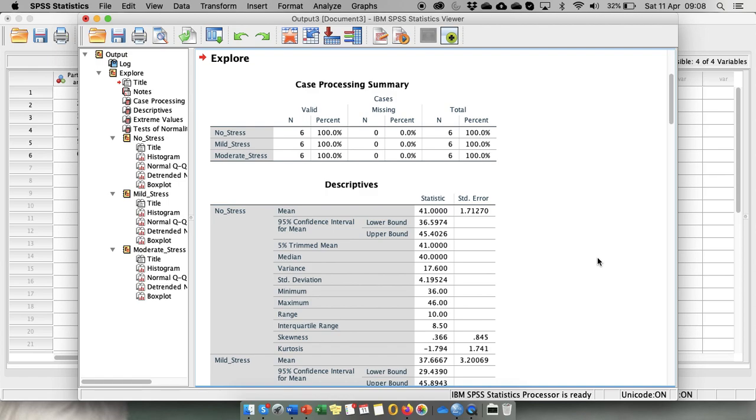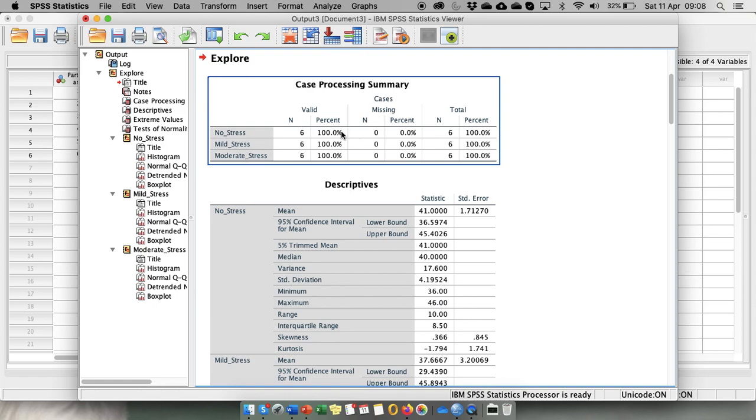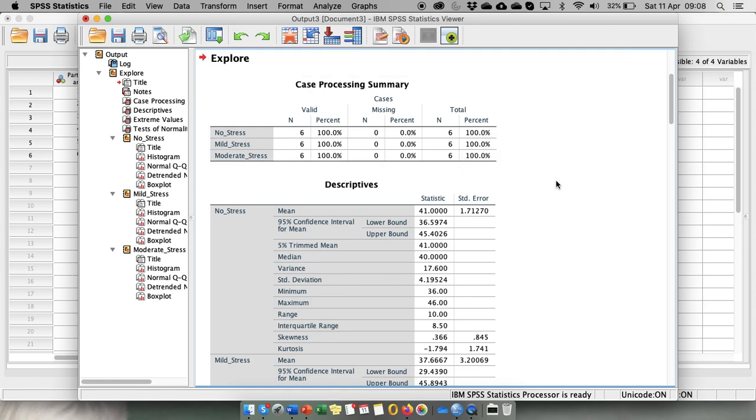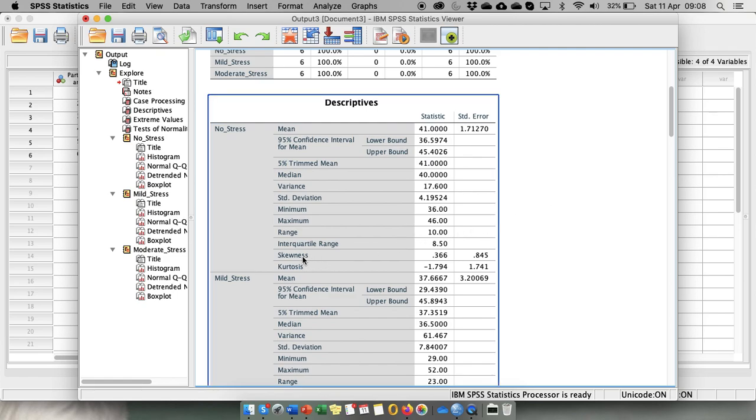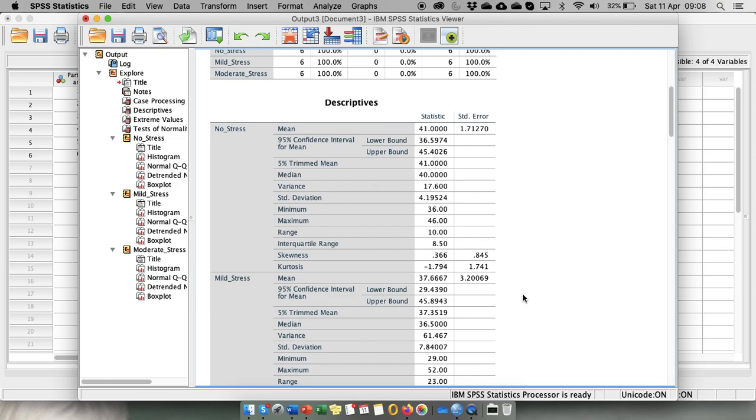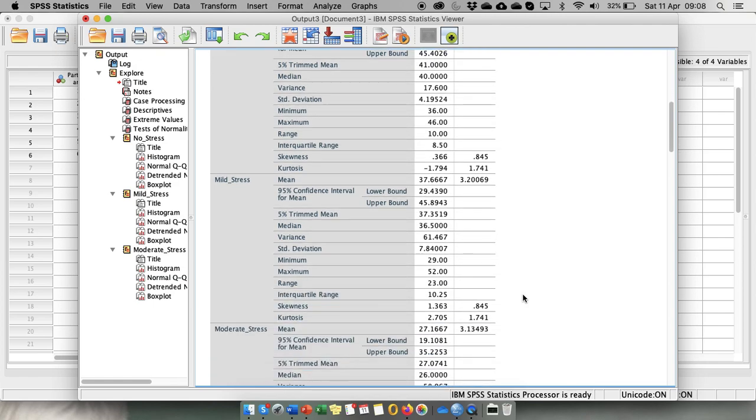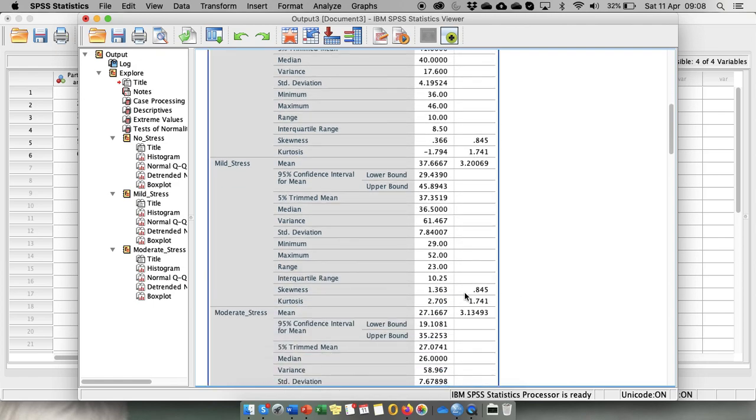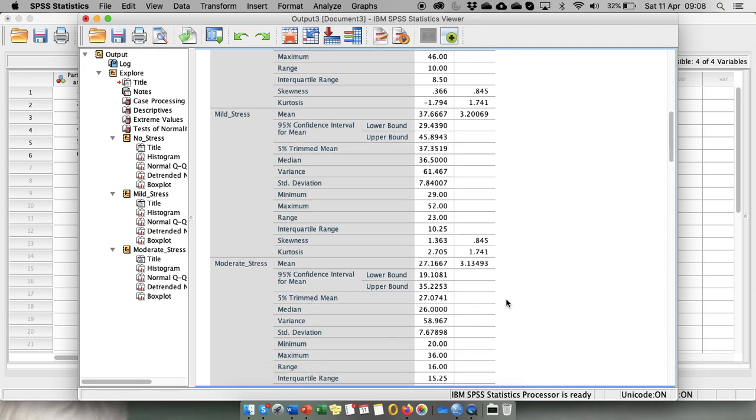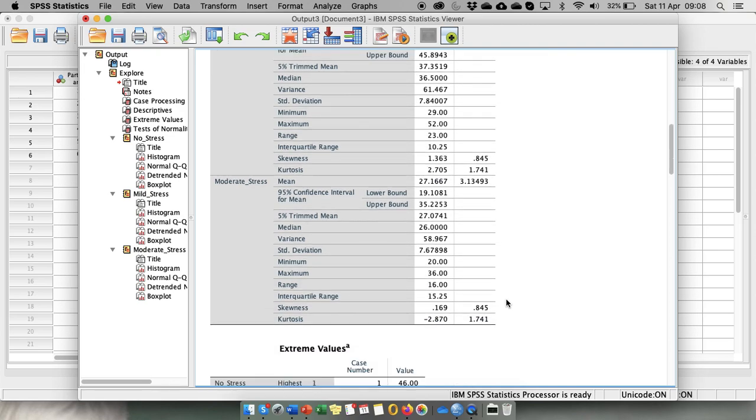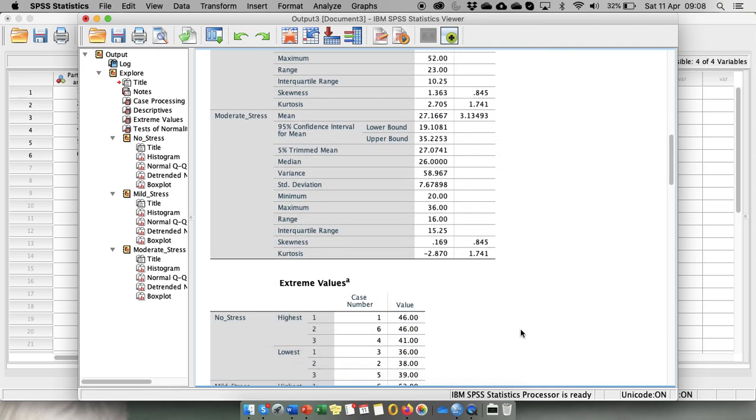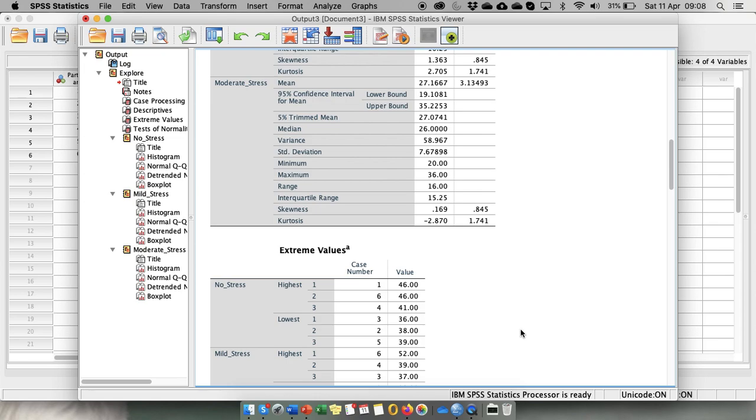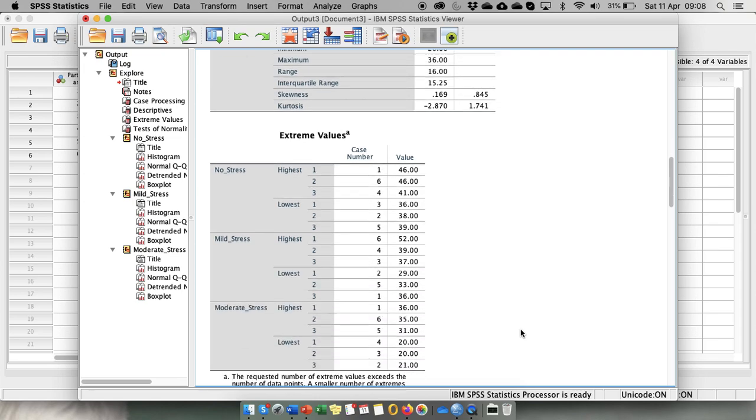So here is the output for our dependent variable and the first table says that there were six cases and there are no missing data. The descriptive statistics we are interested in are values of skewness and kurtosis at this stage. So we examine them - this one is a bit on the fishy side and this one is a bit on the fishy side, but seems to be kind of not that bad.